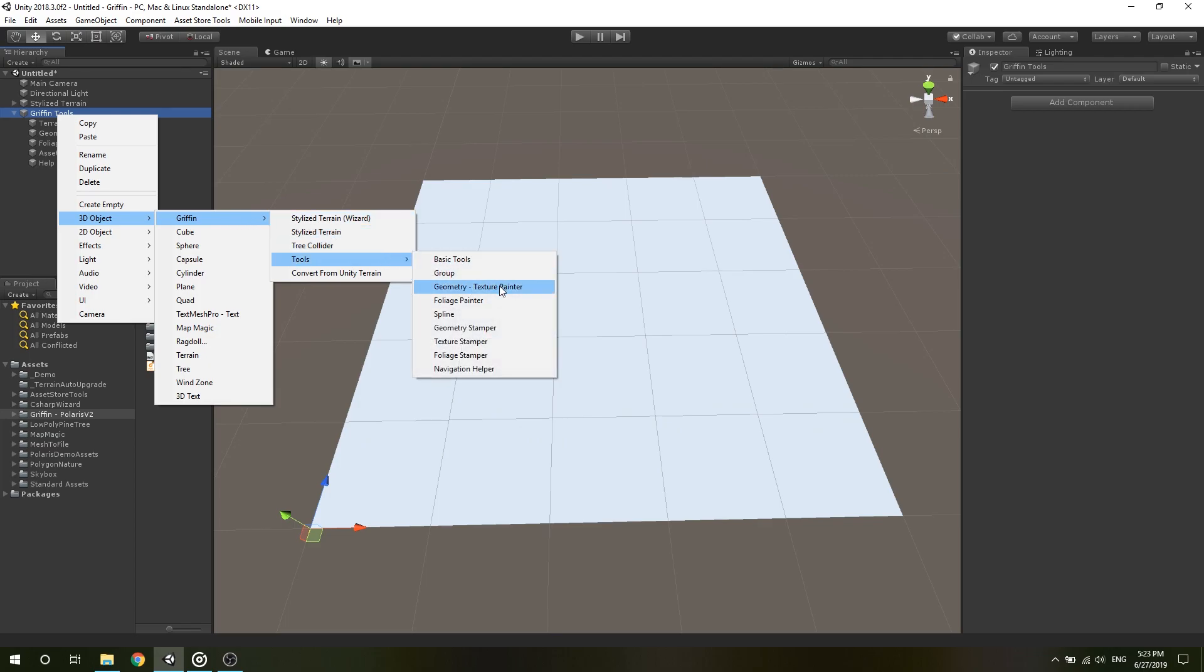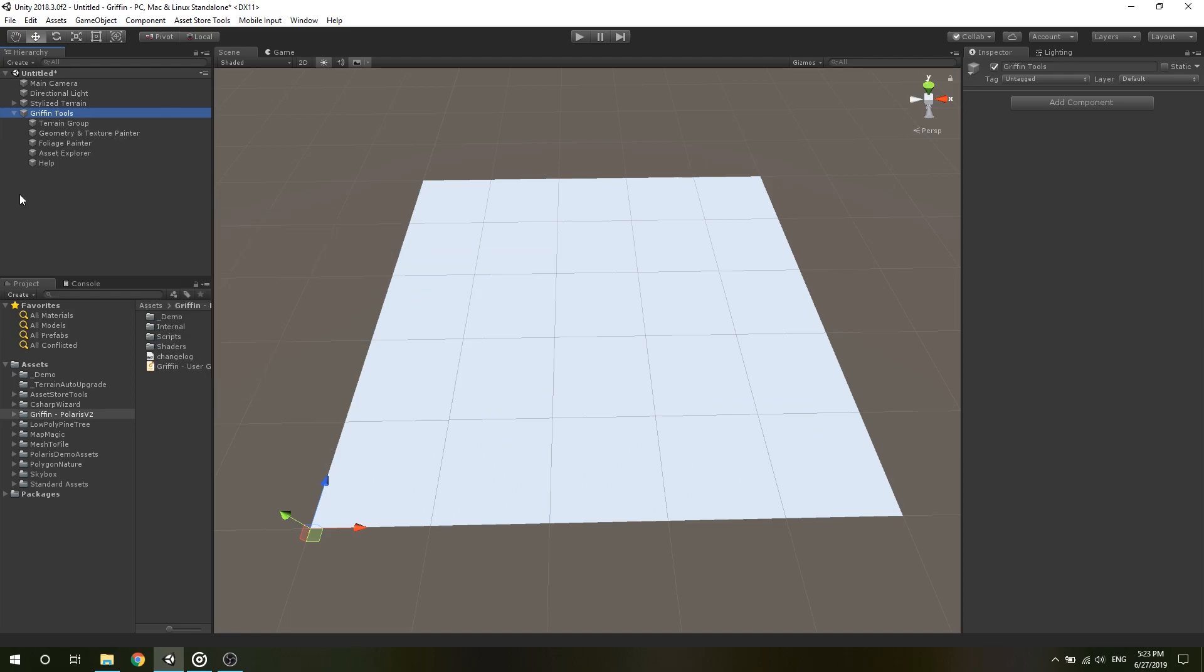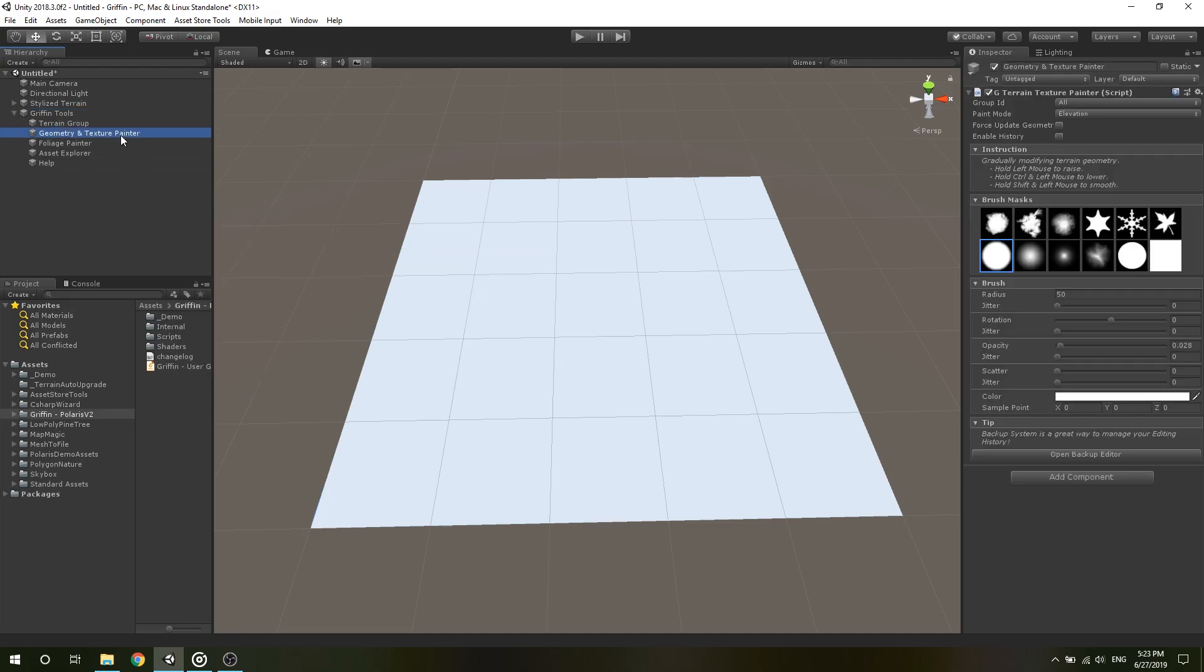This tool lets you paint geometry, color and textures by hand. In the Inspector window, you can see there are several parameters, where Group ID specifies which terrain group it takes effect on.